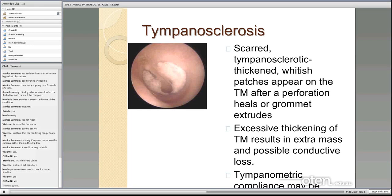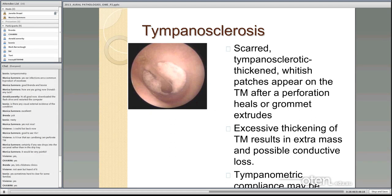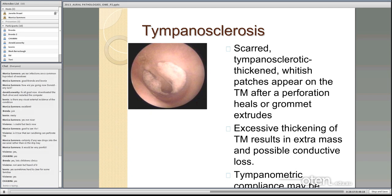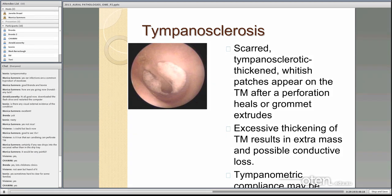Tympanosclerosis is another thing you might see when doing otoscopy. It's basically a scarring of the drum — the drum becomes quite thick and chalky looking in patches. You can see it after a perforation heals or after grommets. It doesn't always have an impact on hearing, but if it's a large area with significant thickening the eardrum can be sluggish and it can have a mild impact on hearing. You may also see a change in tympanic membrane compliance on tympanometry — often a very mild hearing loss and a shallow type A tympanogram.